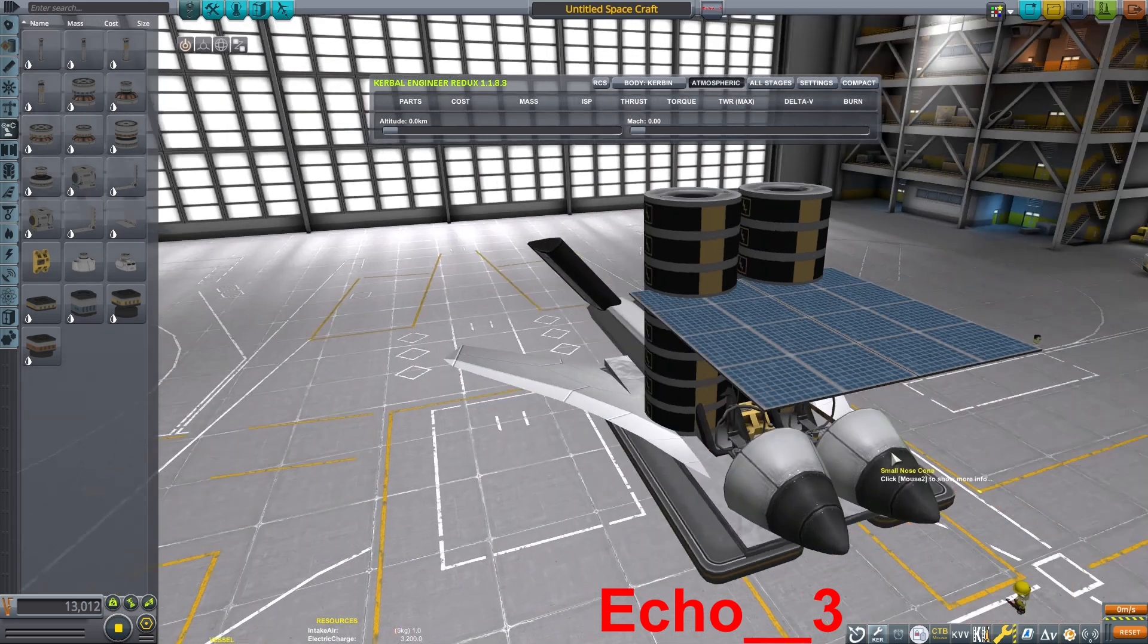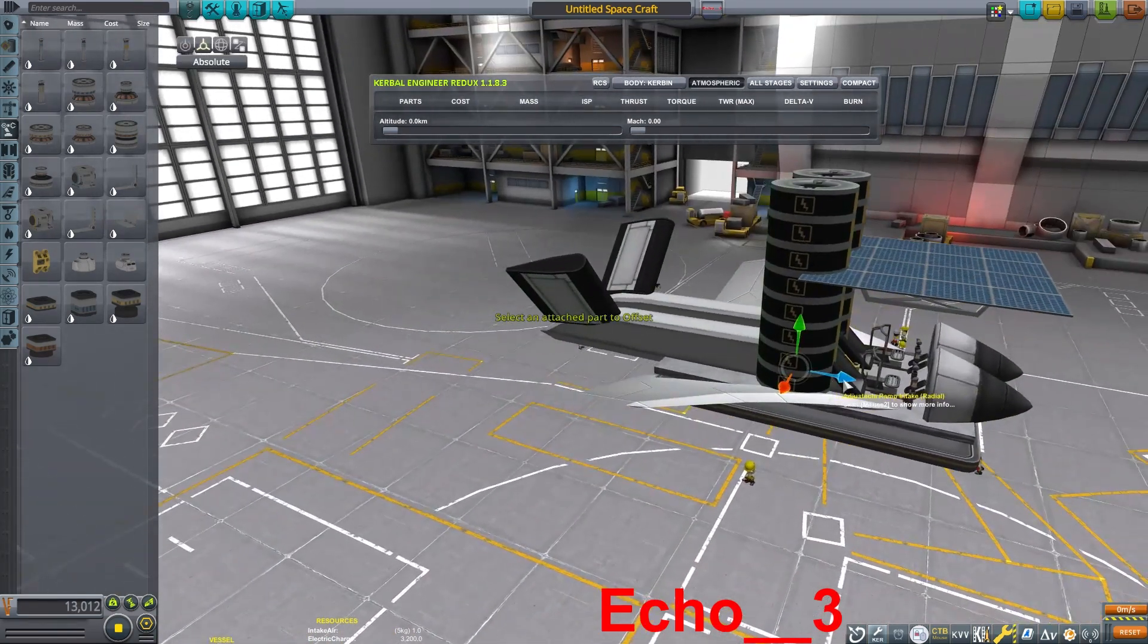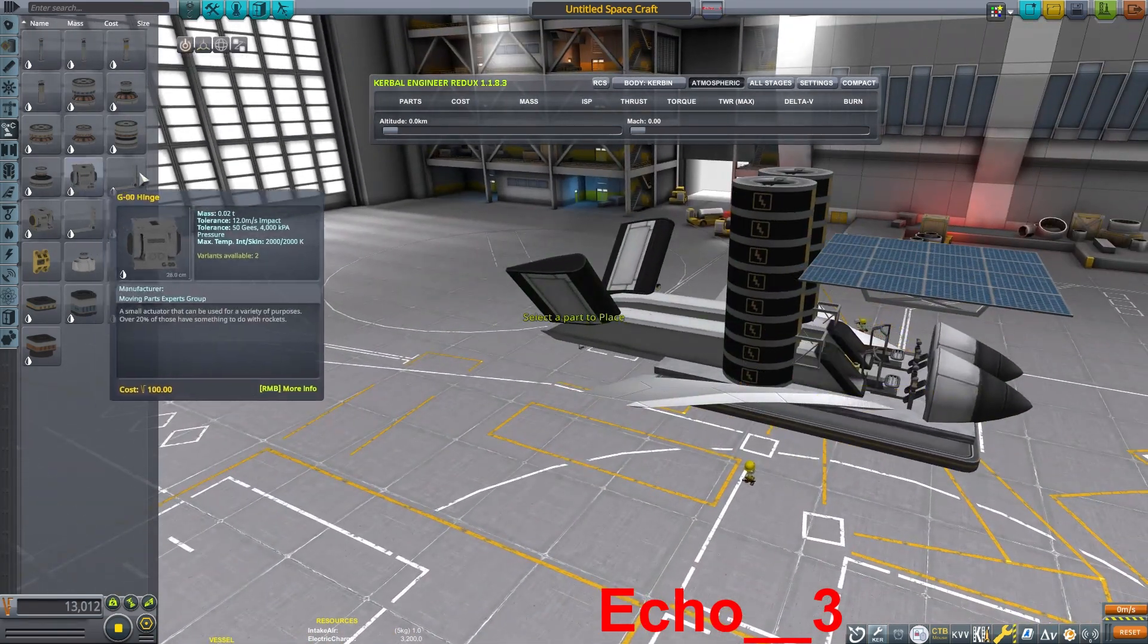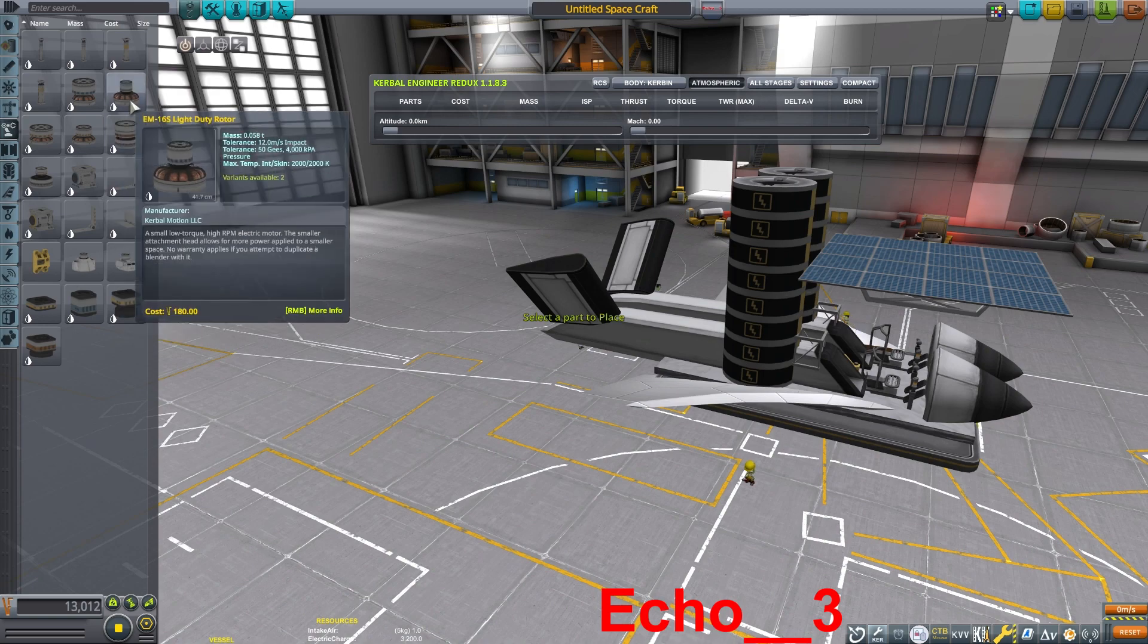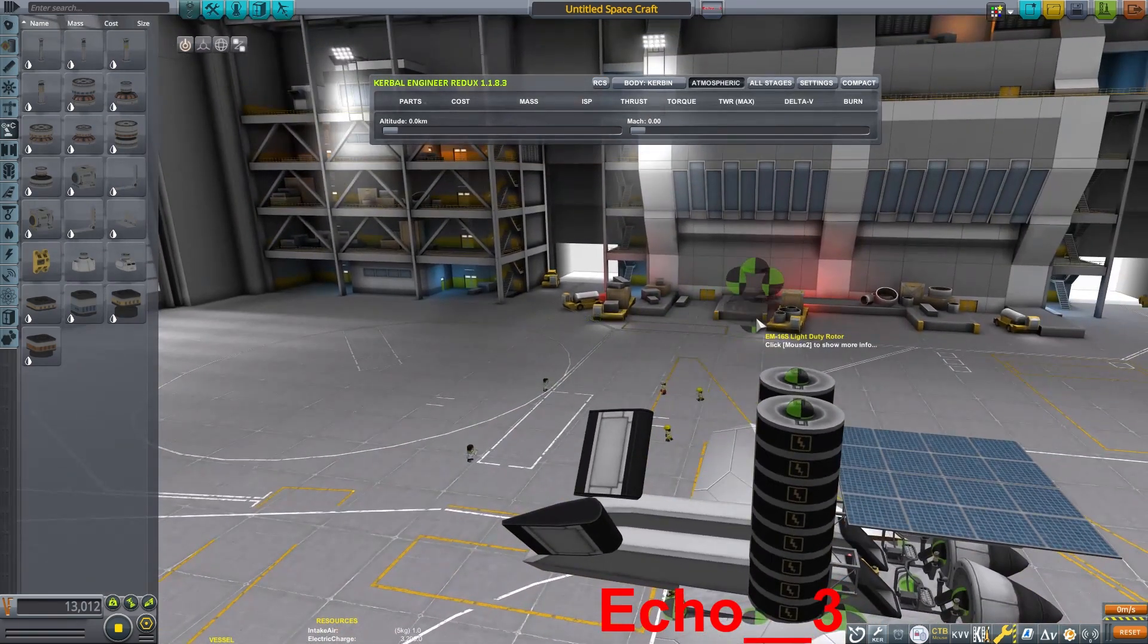Now if you've seen any of my other helicopter tutorials, you'll know that we will be using the CAL-1000 to help control the angle of the blades.